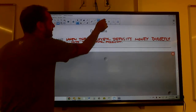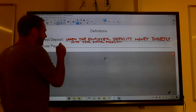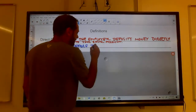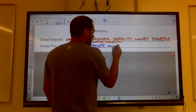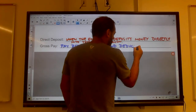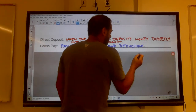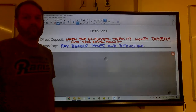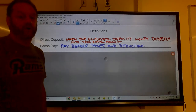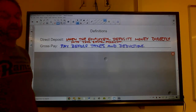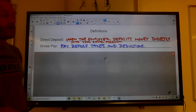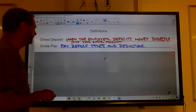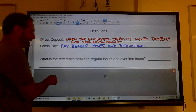Gross pay is your pay before taxes and deductions. For example, if you made ten dollars an hour and worked 40 hours for the week, your gross pay would be $400. But you don't actually receive $400 — after taxes and deductions, you usually get about two-thirds of that. That reduced amount is called your net pay.